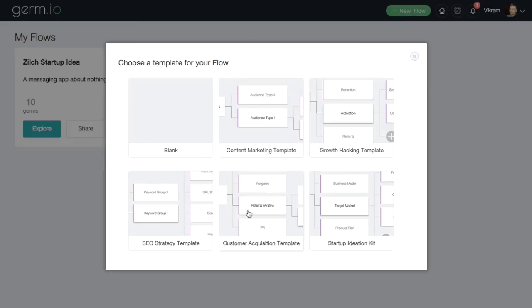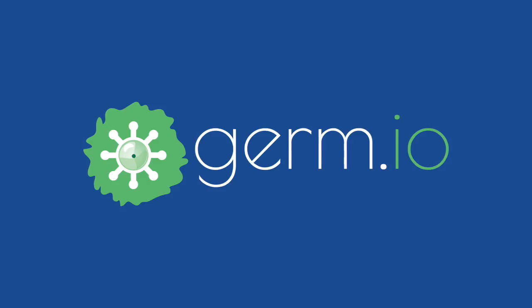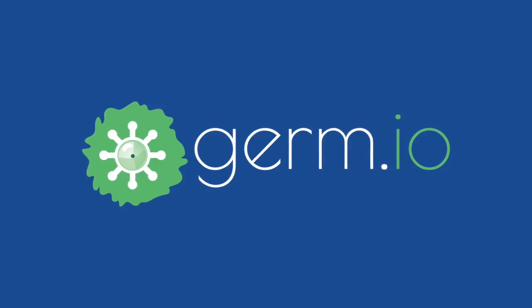Launch a new startup, churn out awesome content, play out every feature, story, and epic in your product development, and build solid marketing experiments.